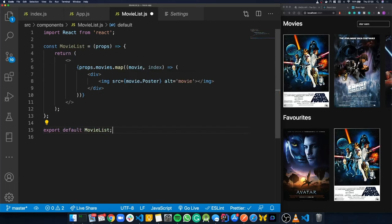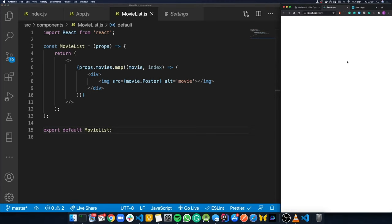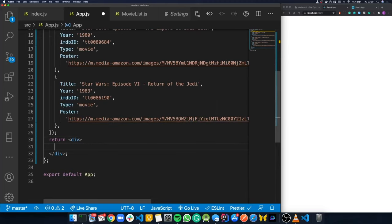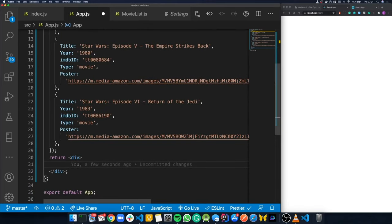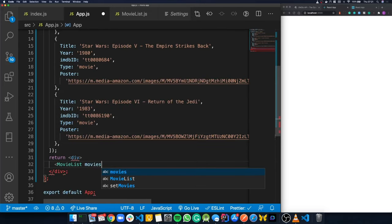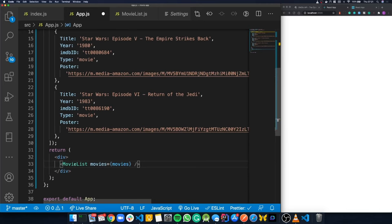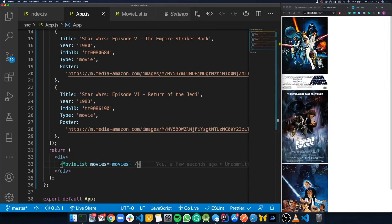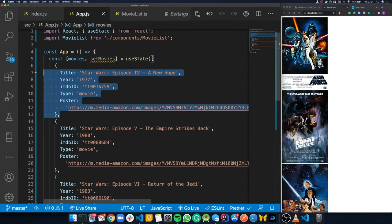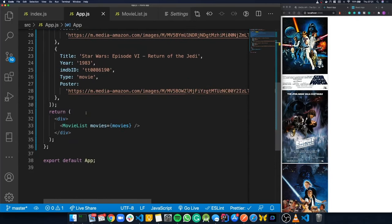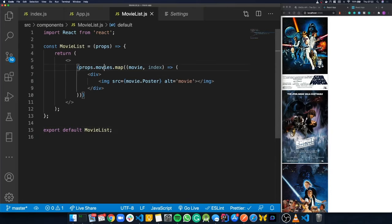Back in App.js, we call the new MovieList component and pass the list of movies to it — 'movies equals movies'. After saving, we have our three movies displaying on screen. Quick recap: we created a state variable called 'movies', we have a MovieList component we pass those movies to, inside MovieList we use the map function to display each movie, and each movie has a div with an image that displays the poster.